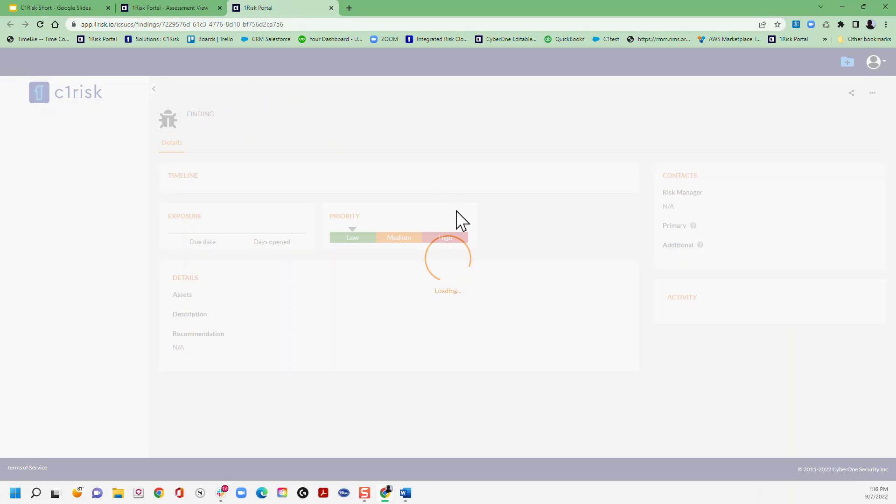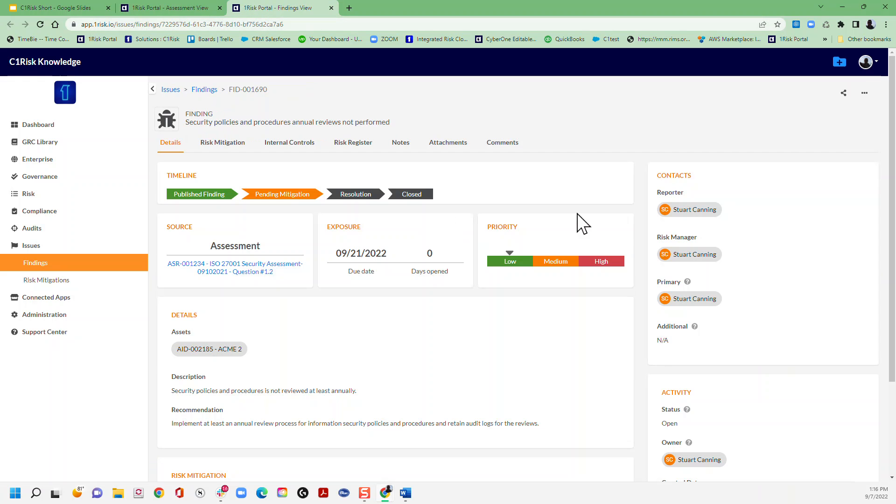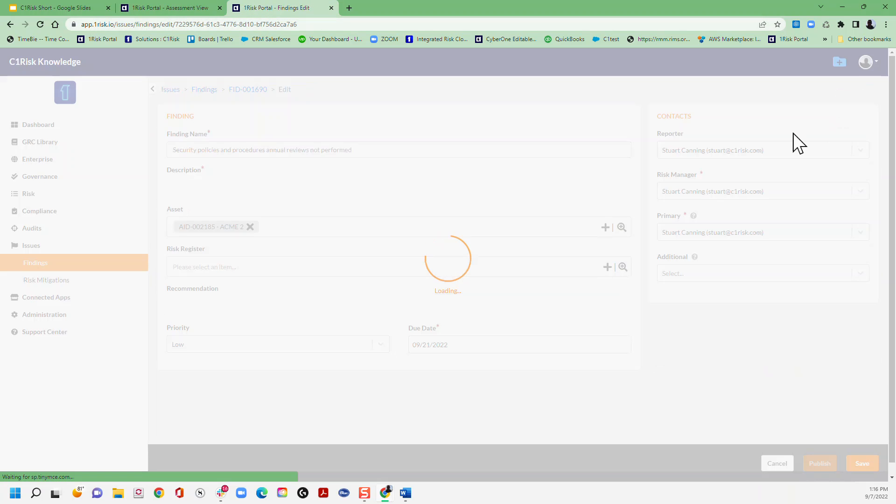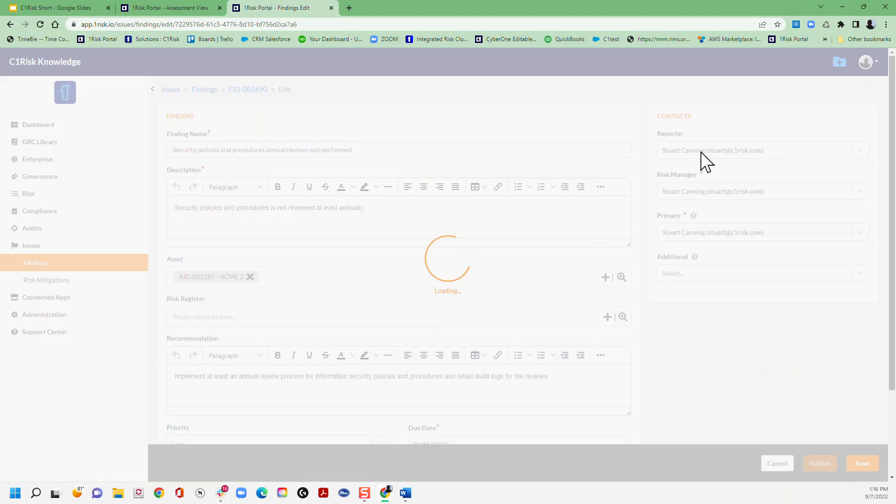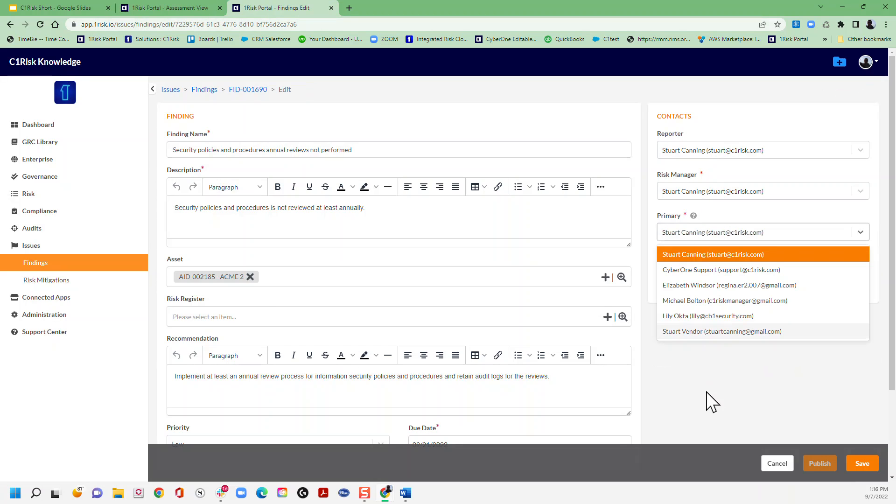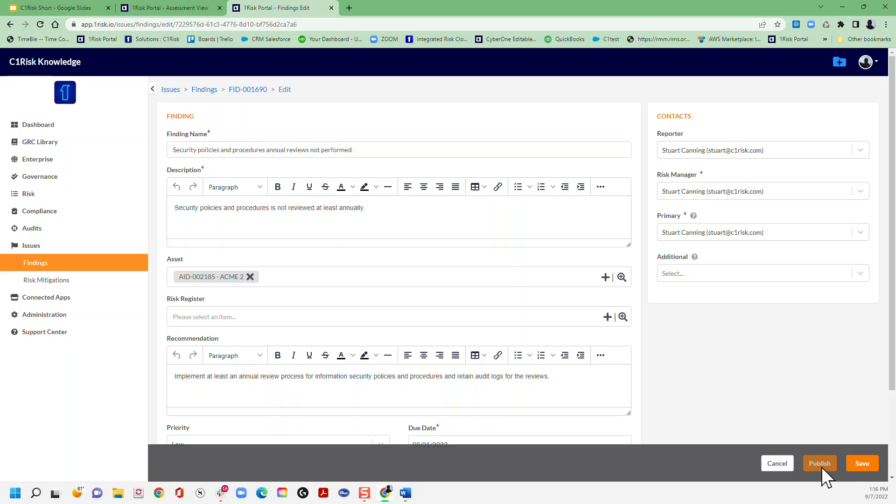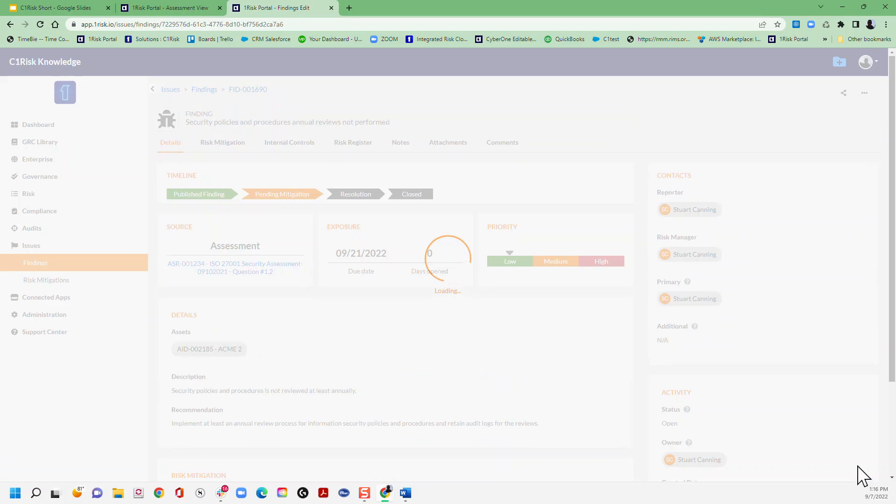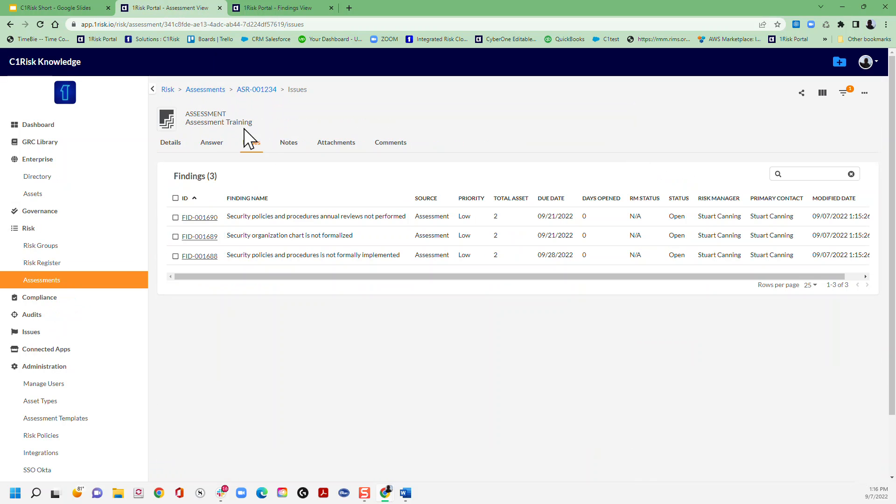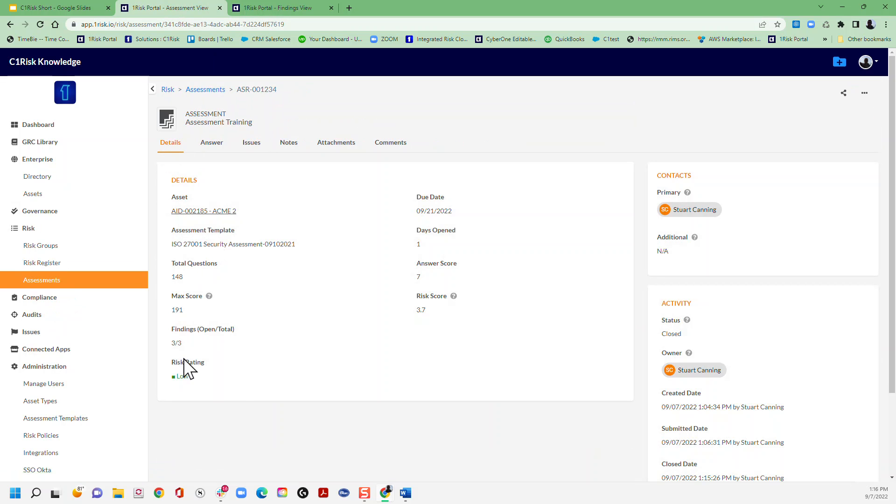We can come in here to each finding and we can update these to make sure they're assigned to the correct person and then publish these once we're ready.